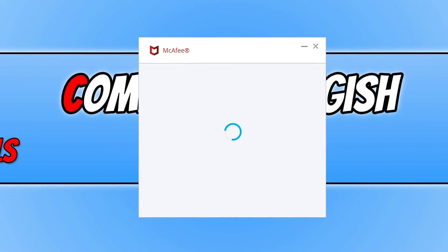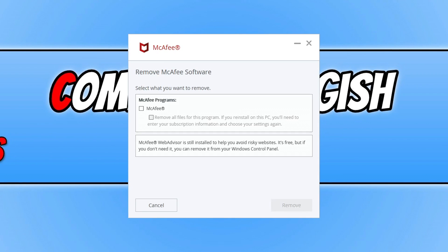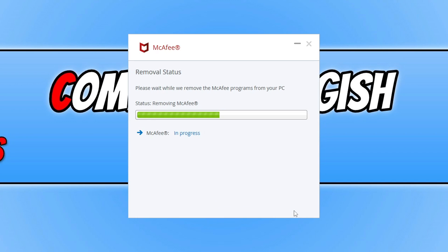You can then decide if you want to remove all files. I actually want to remove everything from the program including the subscription information, absolutely everything. Once you're happy with the options you selected, go ahead and click on remove.